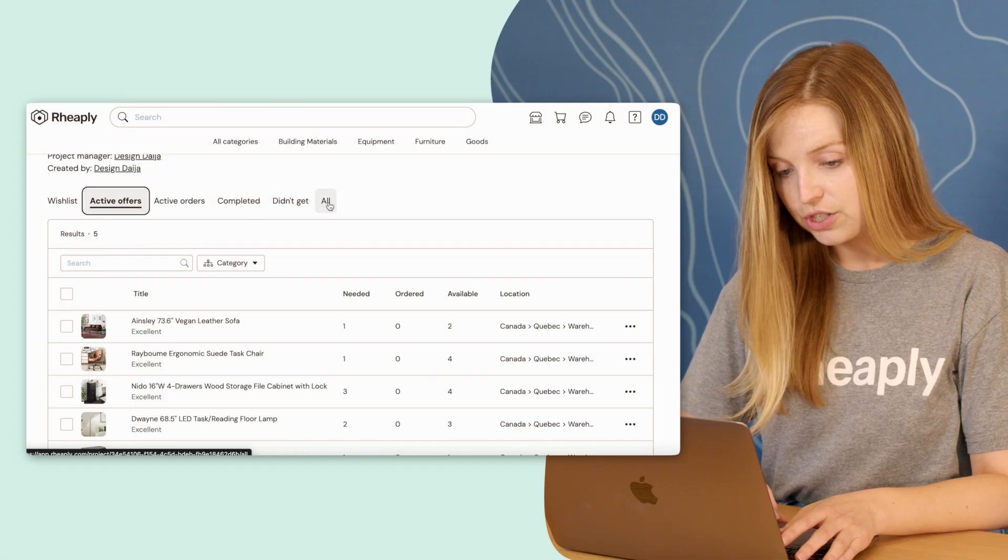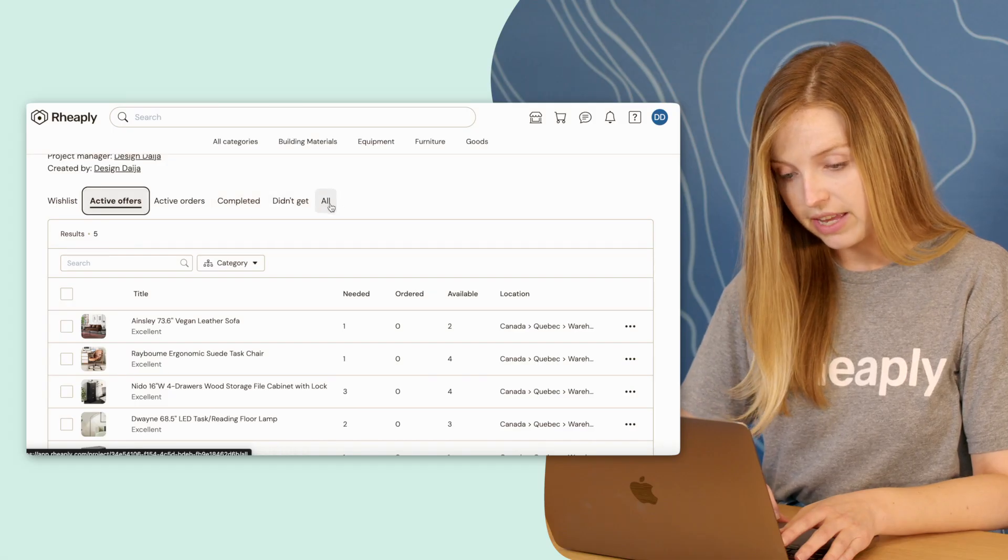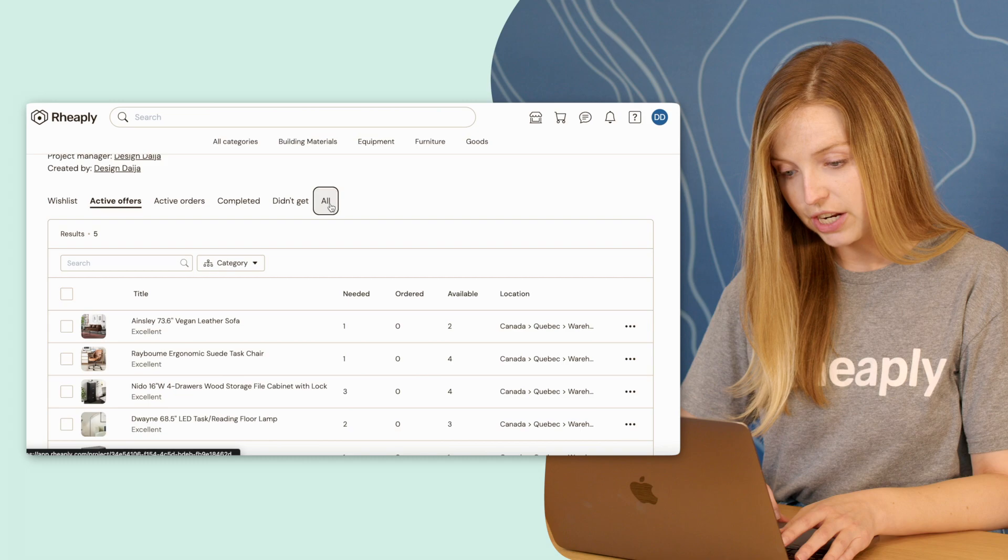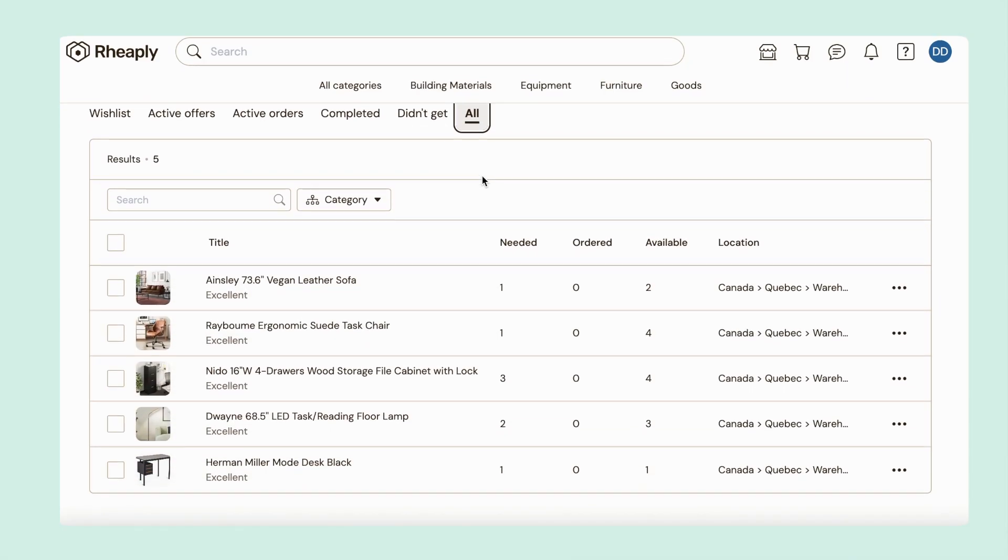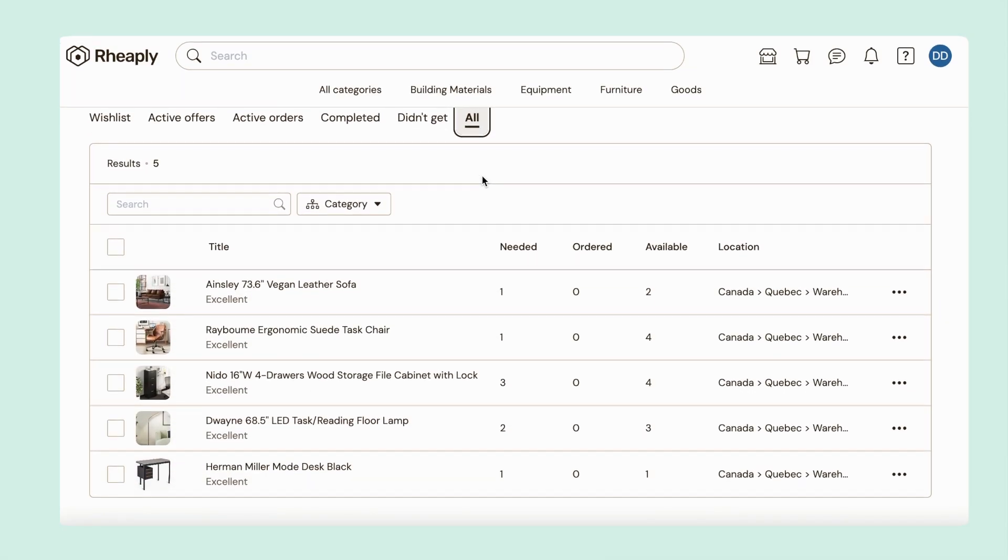All, which shows me all of the items in the project regardless of their offer or order status. And there you have it! Give it a try to execute major projects with ease.